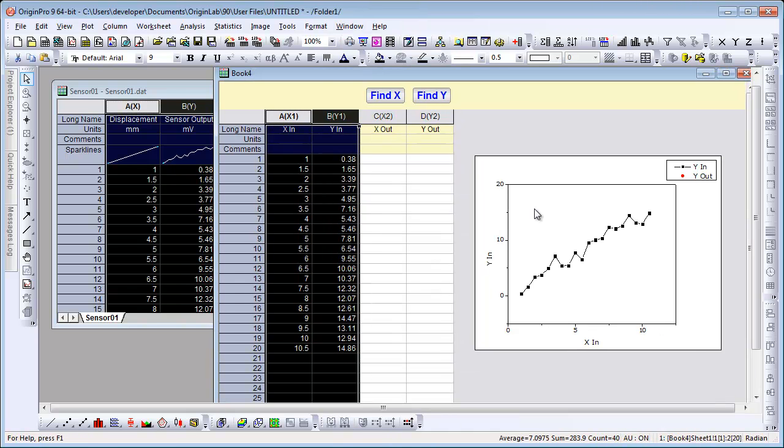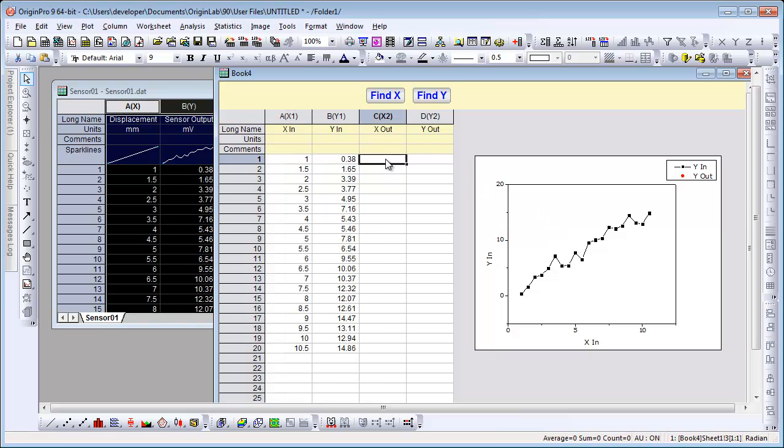The floating graph, which is part of the workbook, updates to include that data. Now we want to calculate some Y values for some given X values.